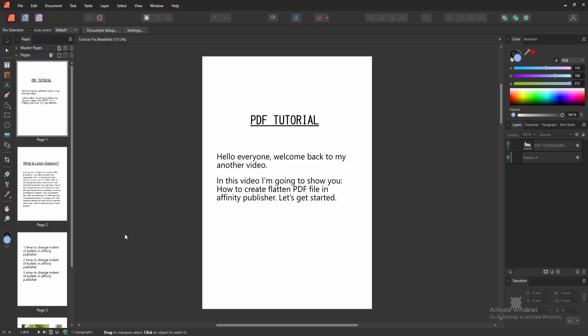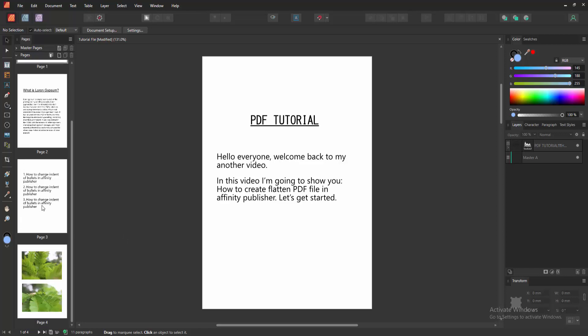Assalamualaikum, hello friends. How are you? Welcome back to another video. In this video I'm going to show you how to create a flattened PDF file in Affinity Publisher. Let's get started.